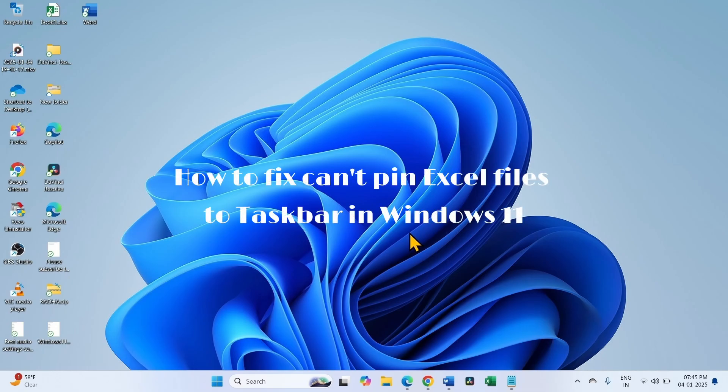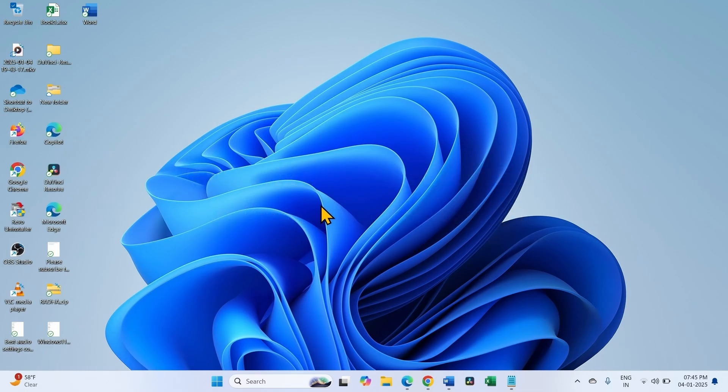How to fix scanned pinned Excel files to taskbar in Windows 11. Hello friends, follow the steps to fix it.